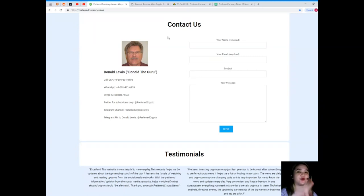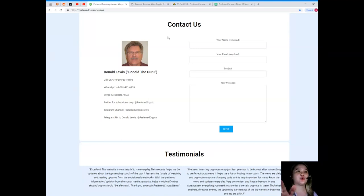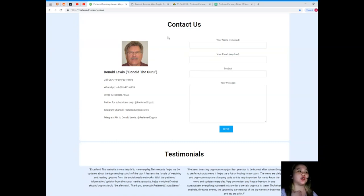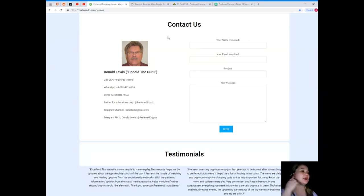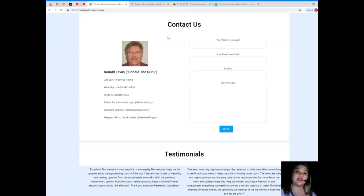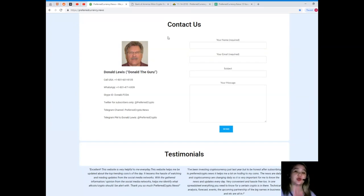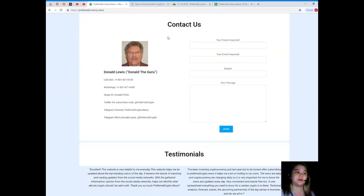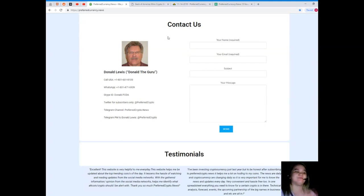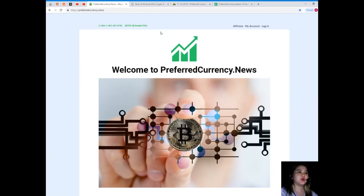Your name, your email, and your message are required if you have questions and concerns. You can contact Donald Lewis, call his number 1-801-601-8105, WhatsApp 1-801-471-6939. You can add him on Skype at donald.fcda. You can follow him on Twitter like I do at preferred crypto. You can join our Telegram channel PreferredCrypto.News. When you join our Telegram channel, you can also find some news and current updates. You can send a Telegram private message to Donald Lewis at preferred crypto.